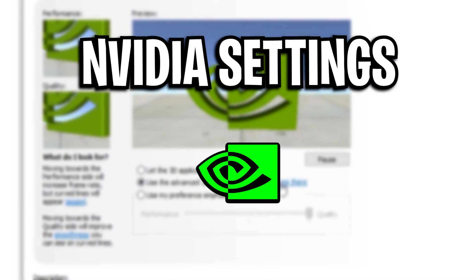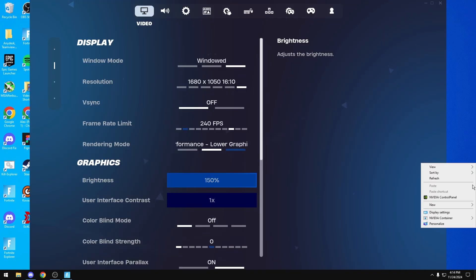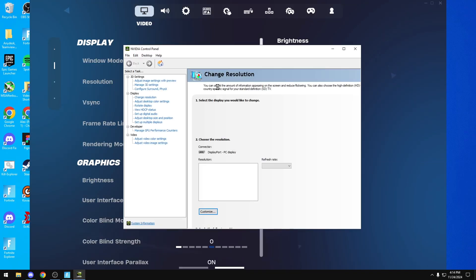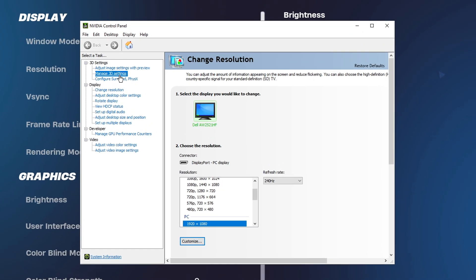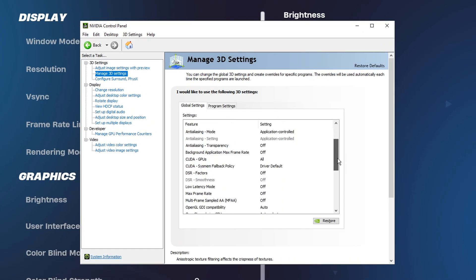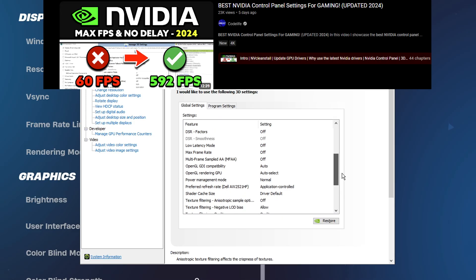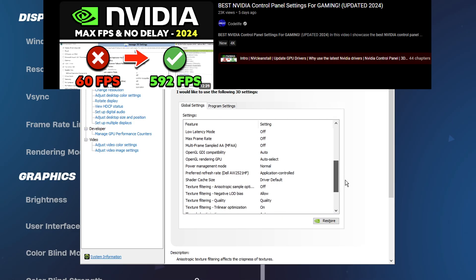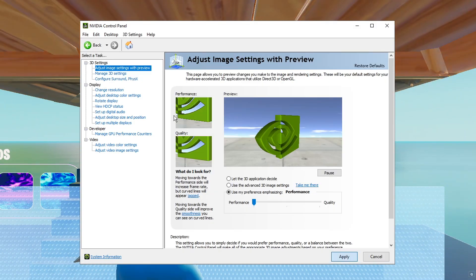Moving on, we've got his Nvidia control panel settings, which he did actually reveal on stream. You can see he started off with going through all of his 3D settings, which by the way, if you do want to know what each one of these settings actually does, you can check out my full tutorial on it, which I'll have a link to below.